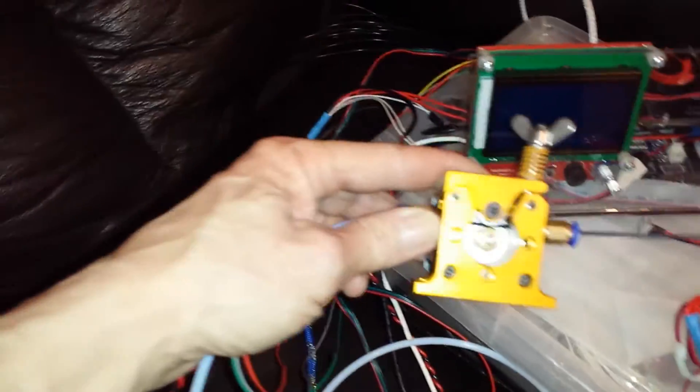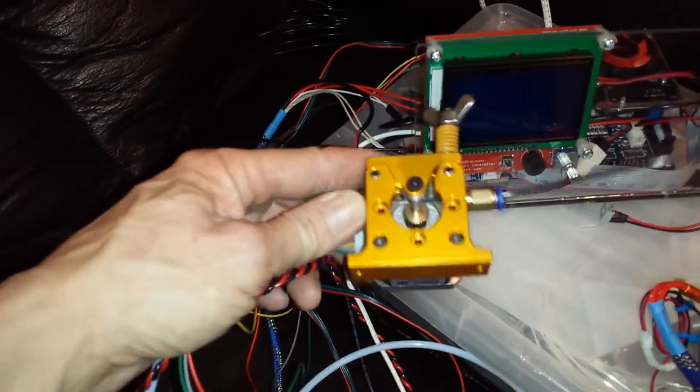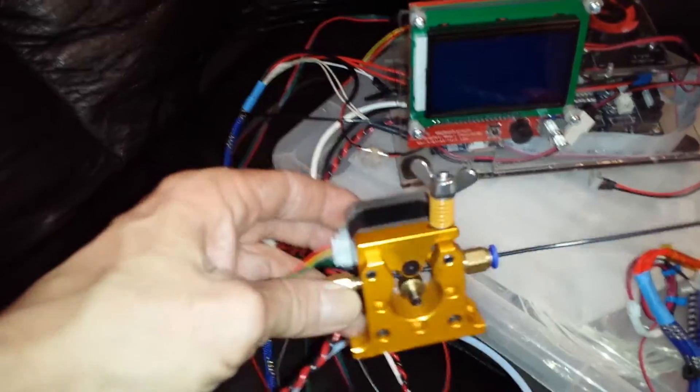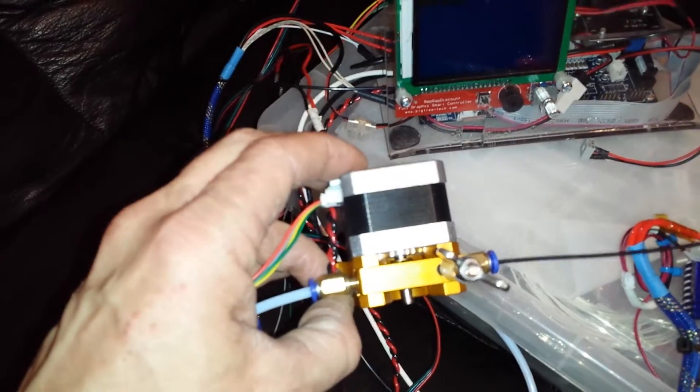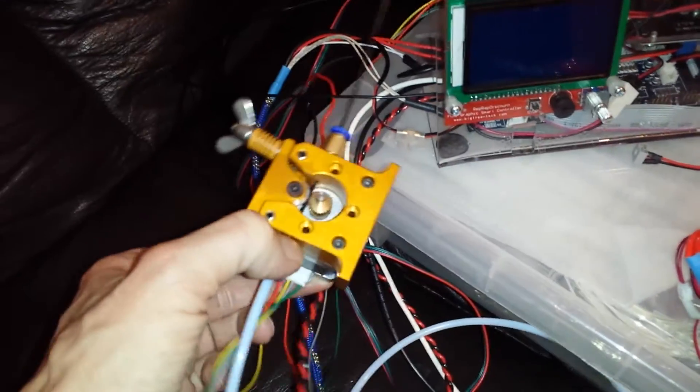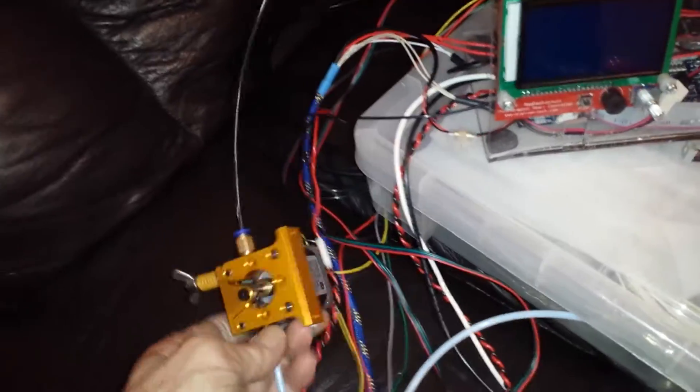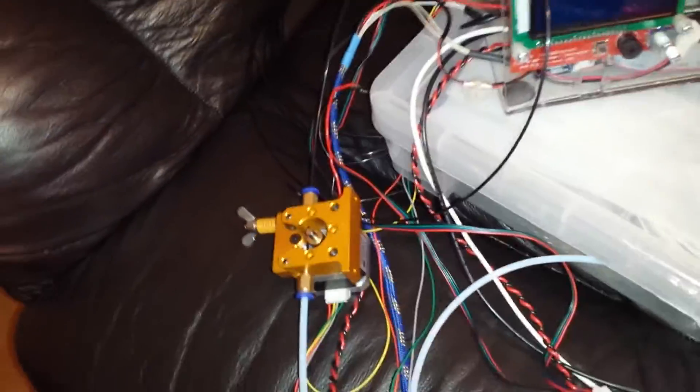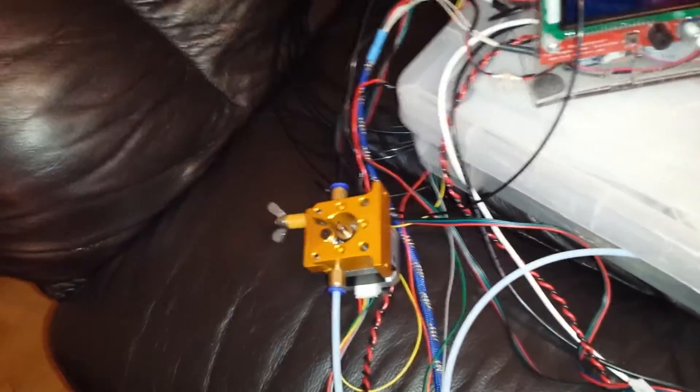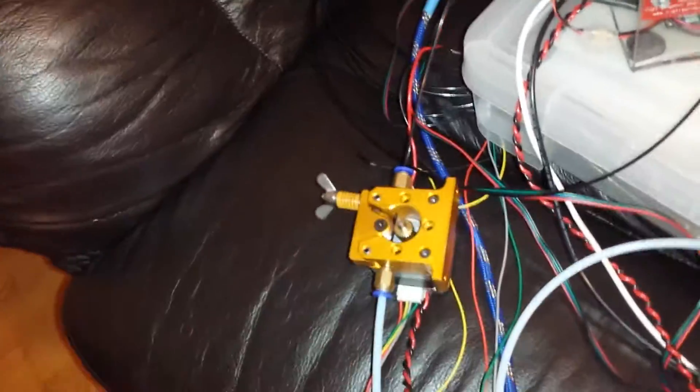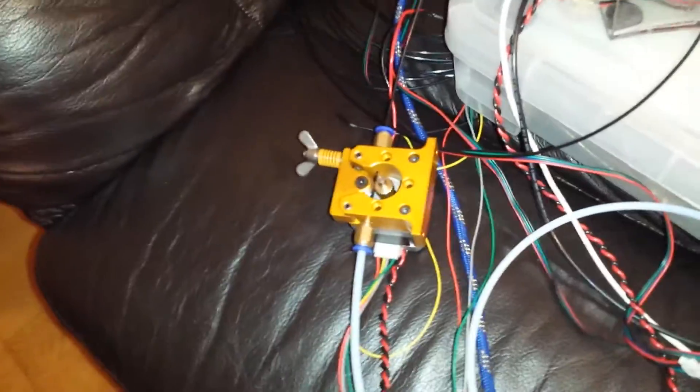I quite like this. This is off the mini Colossus, aluminum extruder drive for a Bowden tube. I quite like this one better than the other one. Just goes together better, it's engineered better.